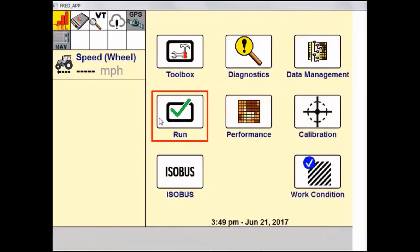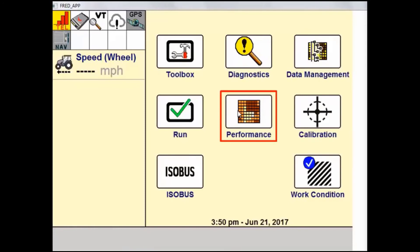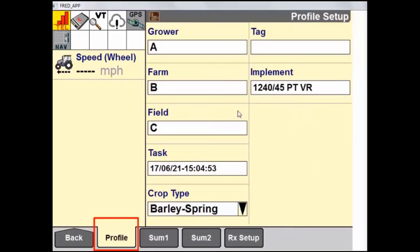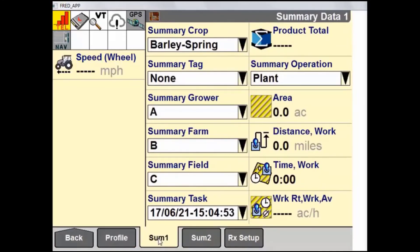We'll go back to the home screen and talk briefly about the run screens. The run screen is where the user will enter into the working area of the display, where the user's previously configured run screens and user-defined windows are shown and used while operating. Remember, run screen tabs can be named specifically. In the Performance tab, our first area is the Profile, which allows the user to either create or select a grower farm field structure, as well as create a task, make tags for that specific task or crop, and select a previously created implement to use. Summary 1 and Summary 2 shows the user the summary information they selected to see, as well as the actual summary data created while working in the field.